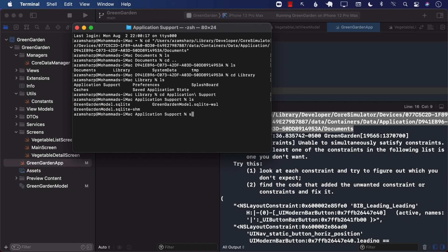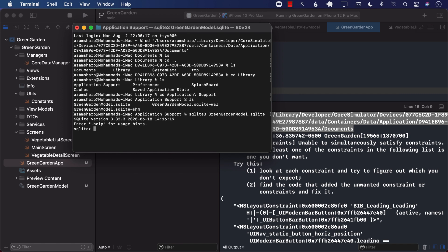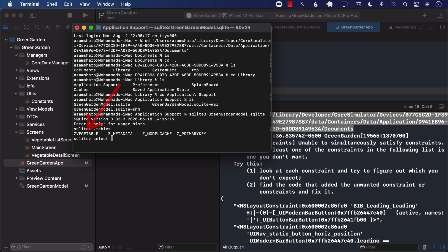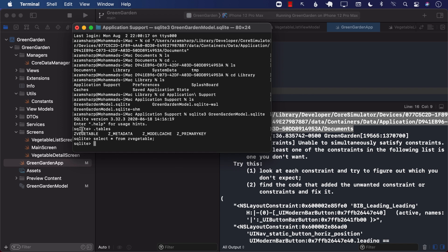Now, if I go ahead and say SQLite 3 green garden model dot SQLite, now I can go ahead and possibly see the tables. And you can see that there is a table for our entity, which is called Z-vegetable. So, Z is kind of like a prefix that Core Data adds. I can go ahead and select everything from Z-vegetable. And as you can imagine, there's nothing there. We haven't really written anything to Core Data. And Core Data will also create some other folders also just to keep track of different migrations and caches and all that other stuff. But the main table that we are working with is Z-table.